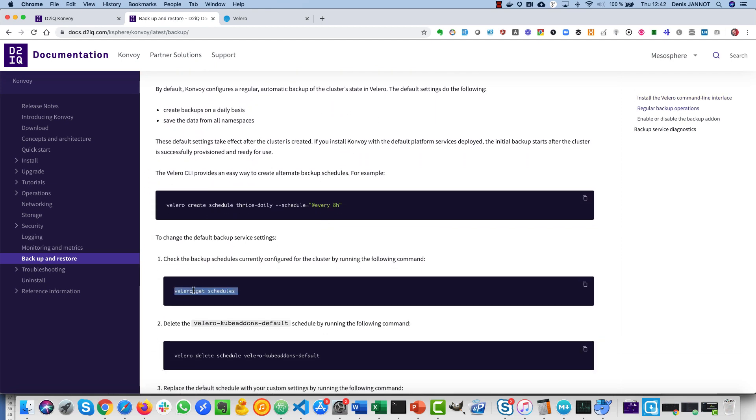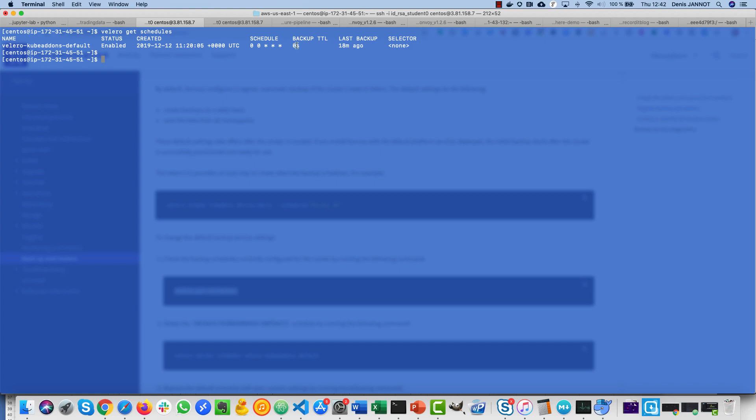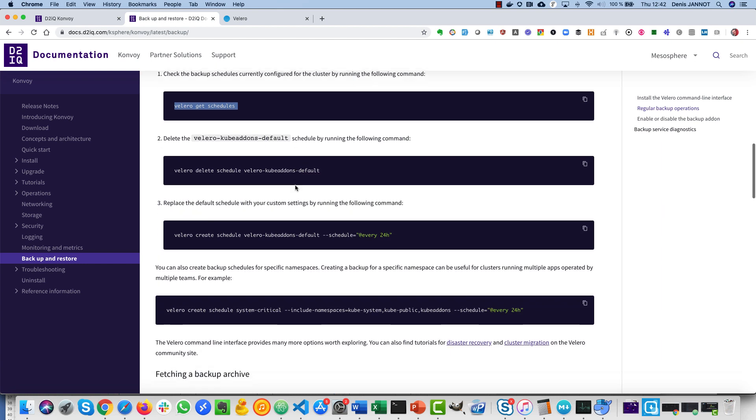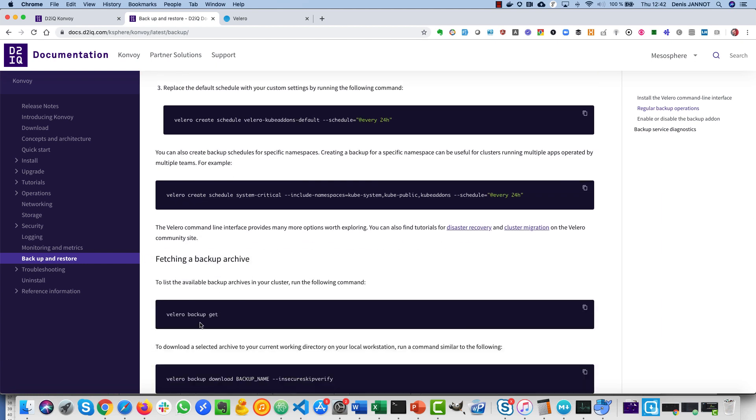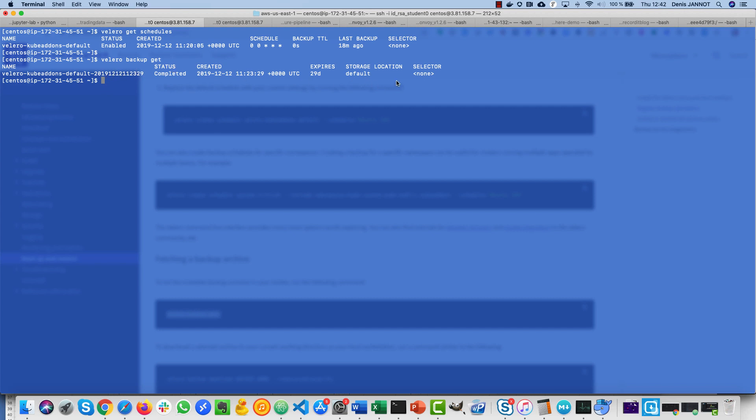So what we can do is just take a look at the default schedule and see that there is one here by default happening every day. We can also look at the different backups and we see that there is one by default that is taken just after we deployed the Convoy cluster.